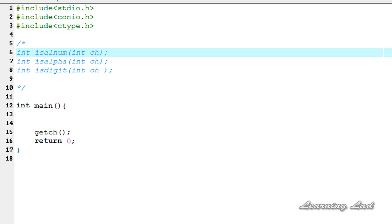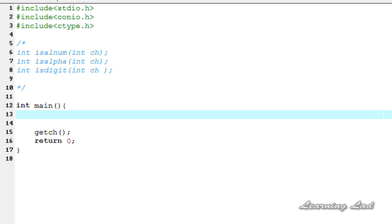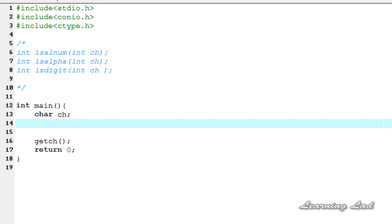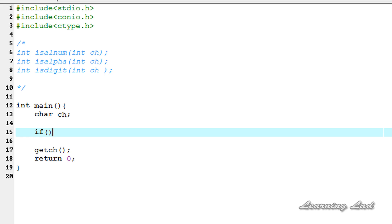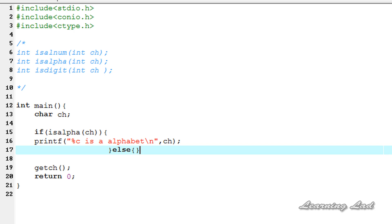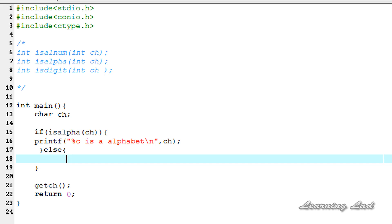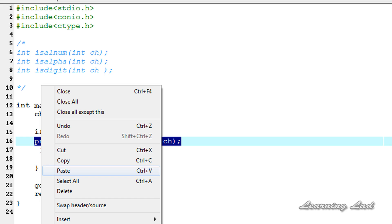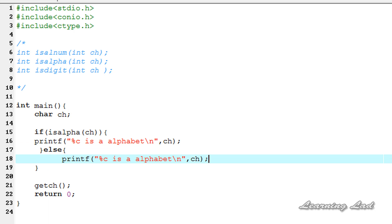Now we're going to see how to use these functions in a program. For demonstration, I'm going to create a character variable called ch. Next, we're going to use the isAlpha function inside an if statement: if isAlpha of ch — if it is an alphabet, we print using printf '%c is an alphabet', referencing the ch variable. In the else block, if isAlpha returns zero, we print '%c is not an alphabet'.